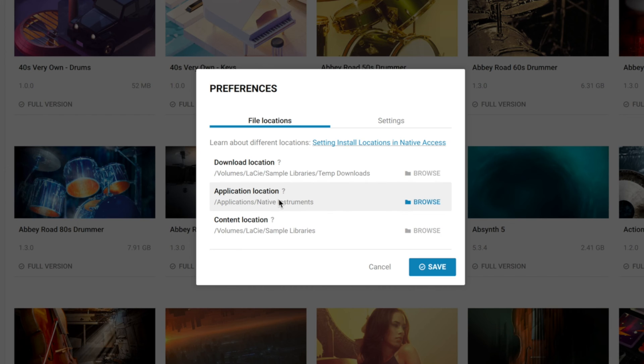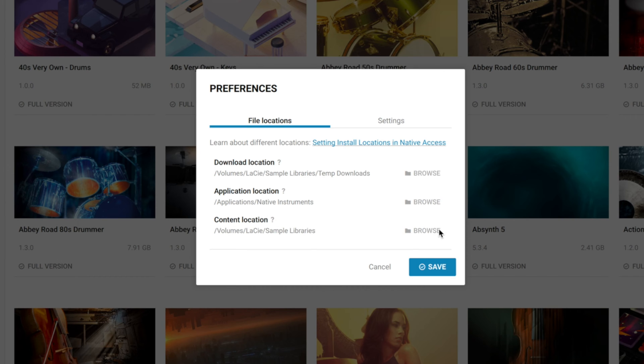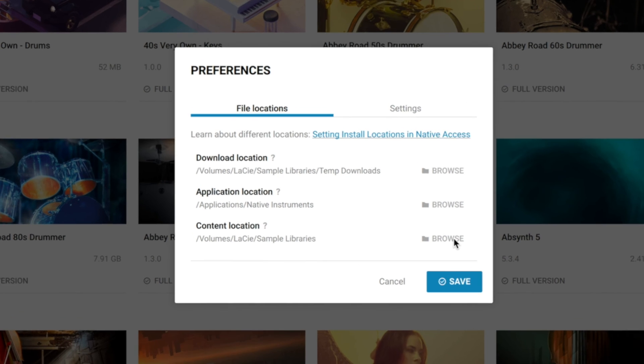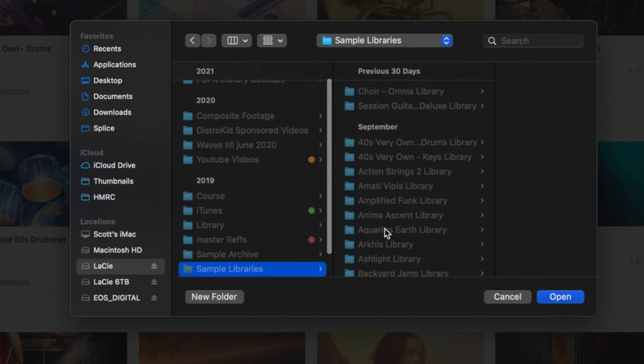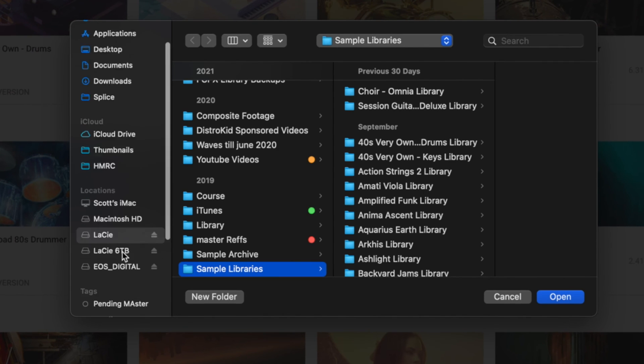And then this last one - the Content Location - is the one we want to set up. You can see mine says Volume Lacey Sample Libraries. If we click on Browse, we can choose where we want that to go.